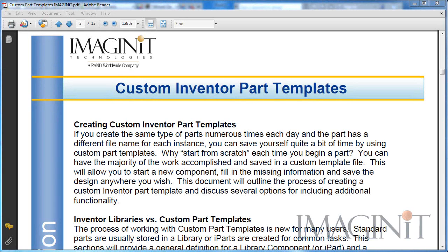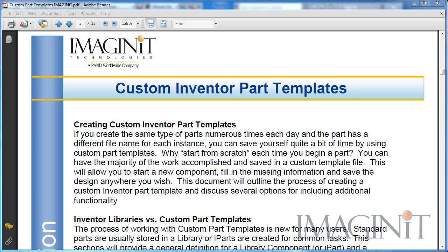If you create the same type of parts numerous times each day, and those parts have different file names for every instance, you can save yourself quite a bit of time by using Custom Part Templates with Inventor. Why start from scratch each time you want to begin a part?